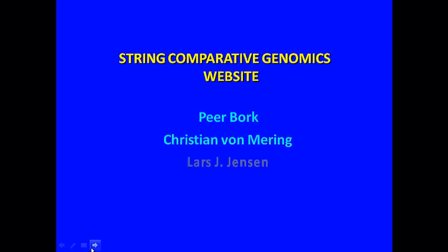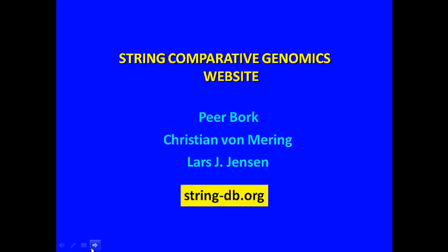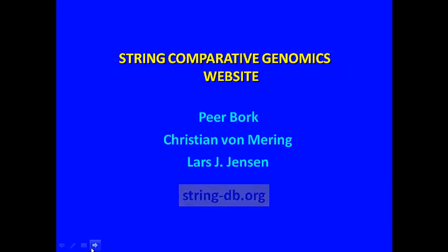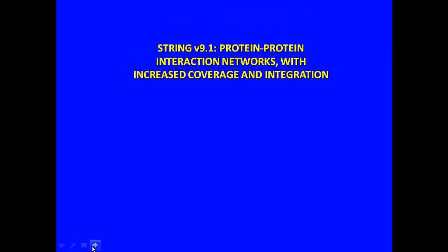You can visit them at string-db.org. This program's creation, capabilities, and improvements are described in their paper, String V9.1, Protein-Protein Interactions, Networks with Increased Coverage and Integration.